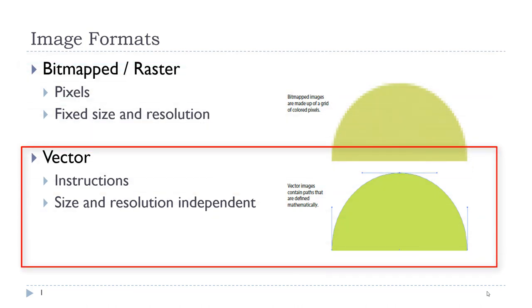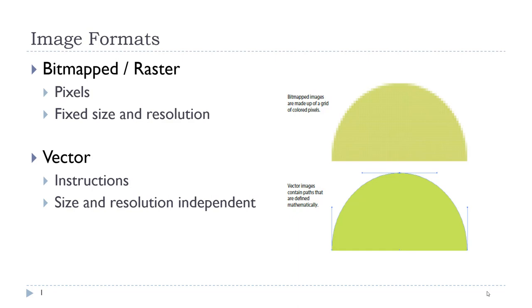Vector images are now supported in the web page. Vector images are not based on pixels, but based on written instructions. The beauty of a vector image is that they are size and resolution independent, so if we scale them up or scale them down, they will still look good on our web page.